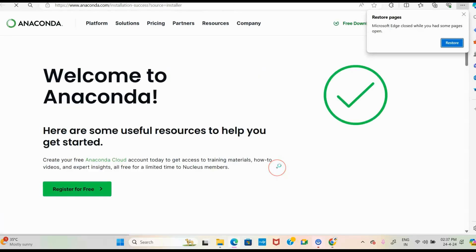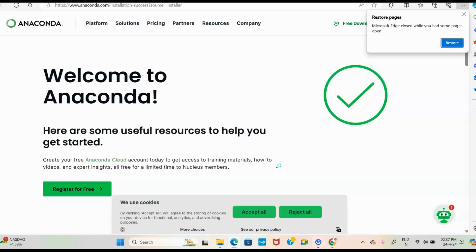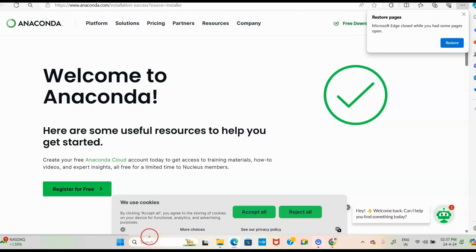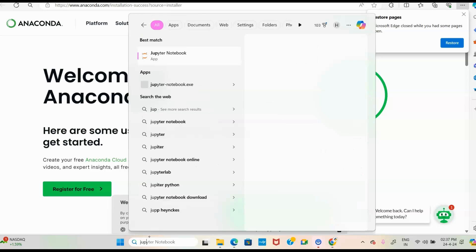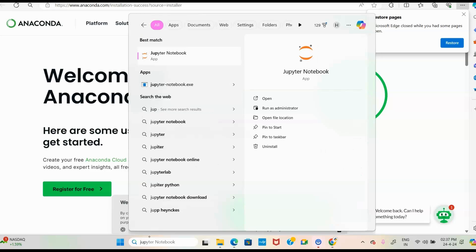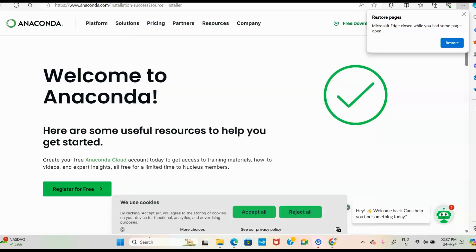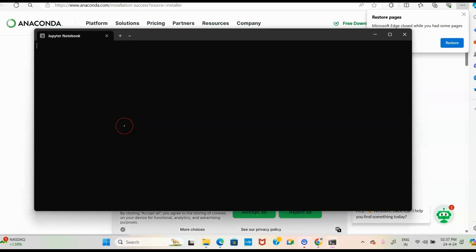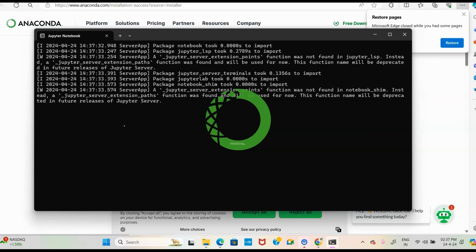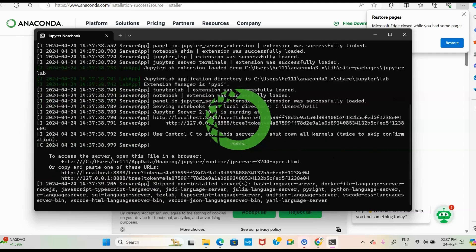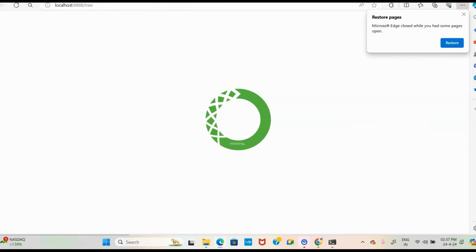Once you have clicked the Finish button, Anaconda is downloaded and installed. To open Jupyter Notebook, go to the Start search, type 'Jupyter Notebook,' and click on the Jupyter Notebook app. Once opened, it will load and direct you to the home page of Jupyter Notebook.